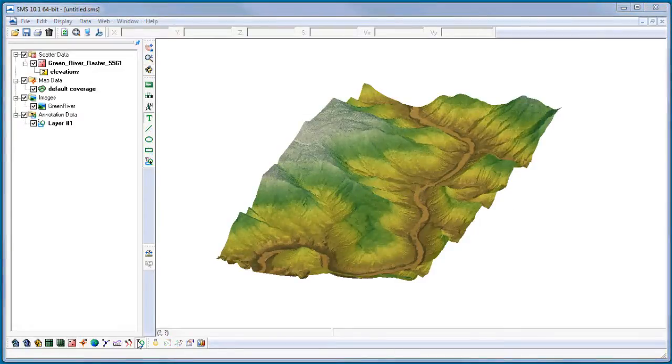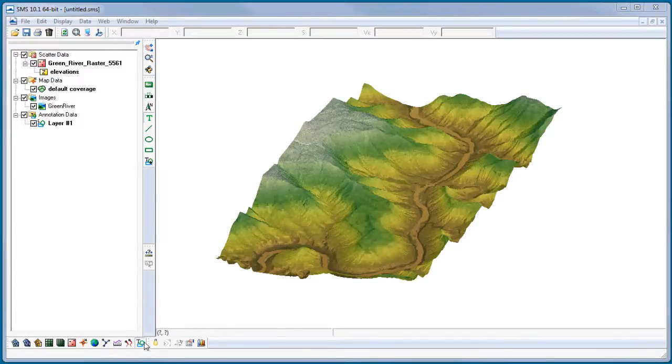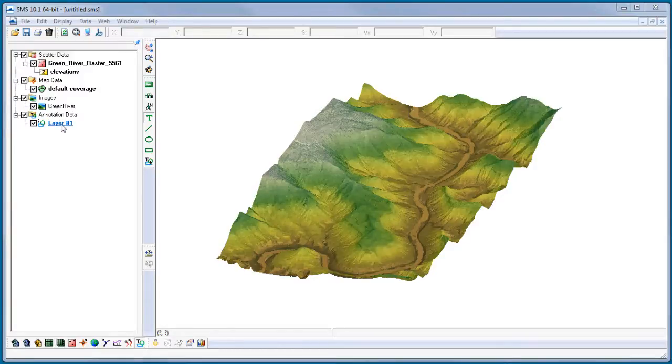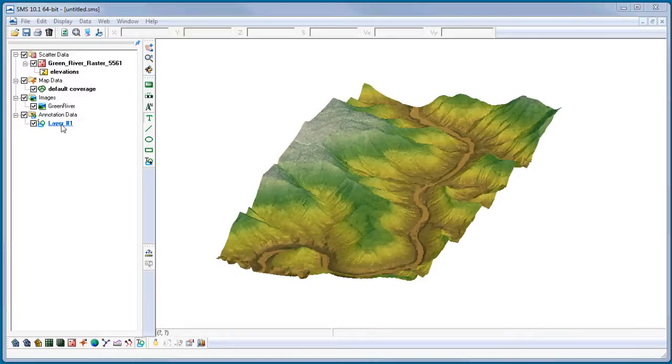Beginning with SMS version 10.1, annotation and drawing objects are now contained in a new module called the Annotations Module. This module is marked with a unique folder in the Project Explorer. Annotation data are further organized into layers. Every object created in the Annotations Module belongs to a layer, similar to feature objects belonging to coverages in the Map Module. While Map Module coverages have many different types, there are only two types of annotation layers: screen space and world space.